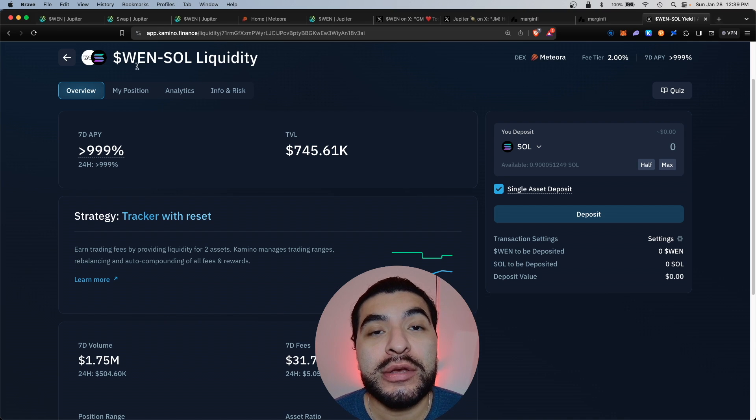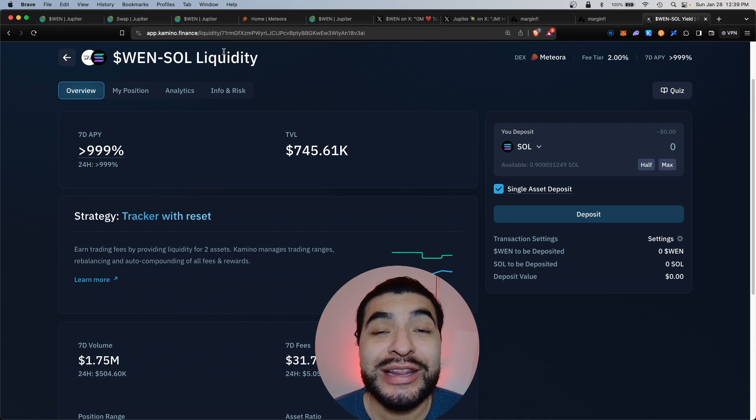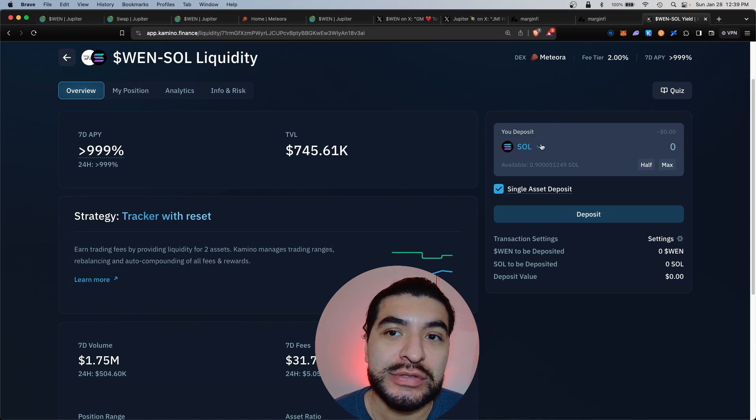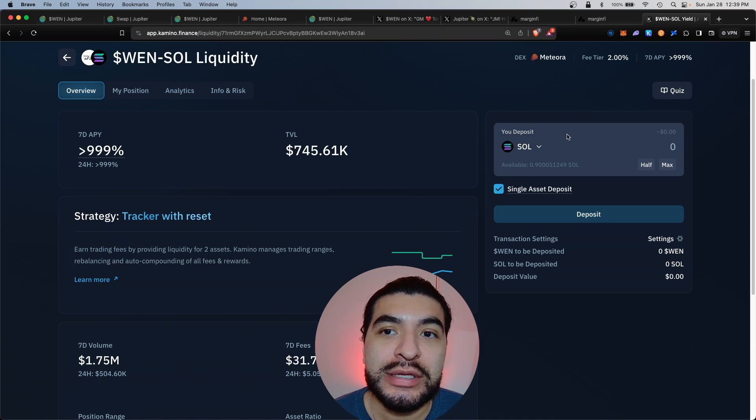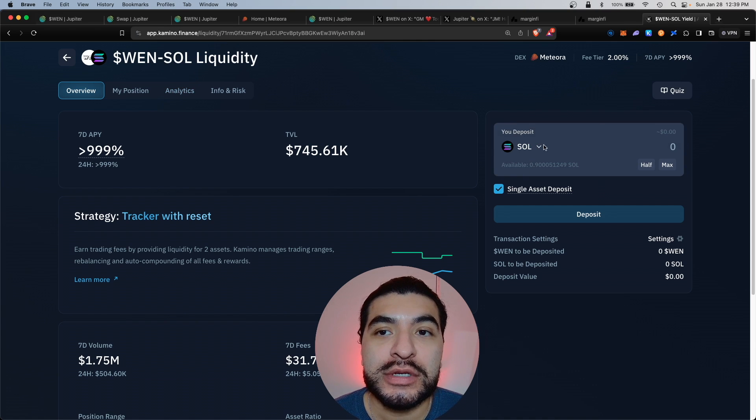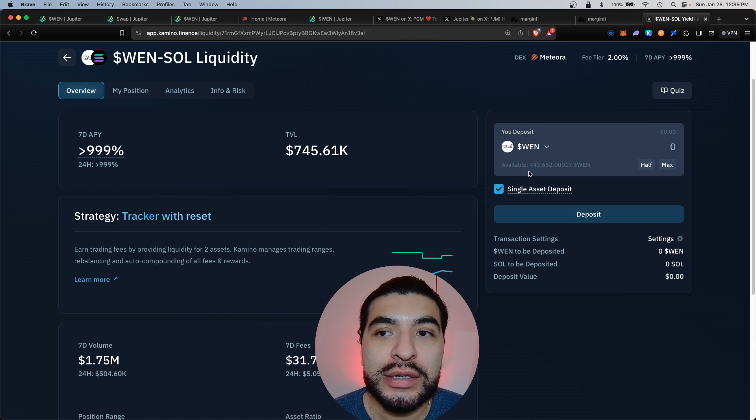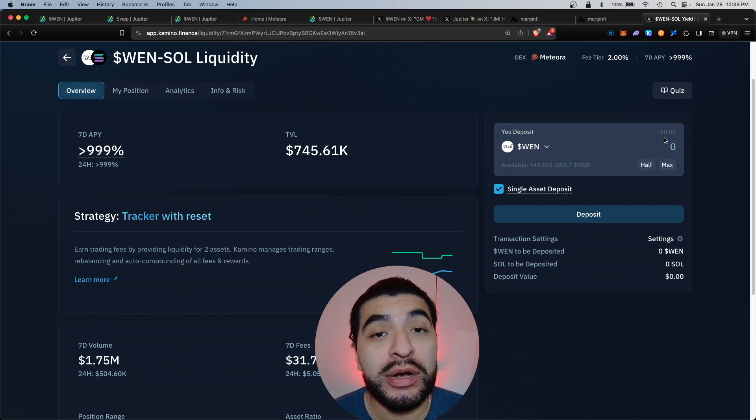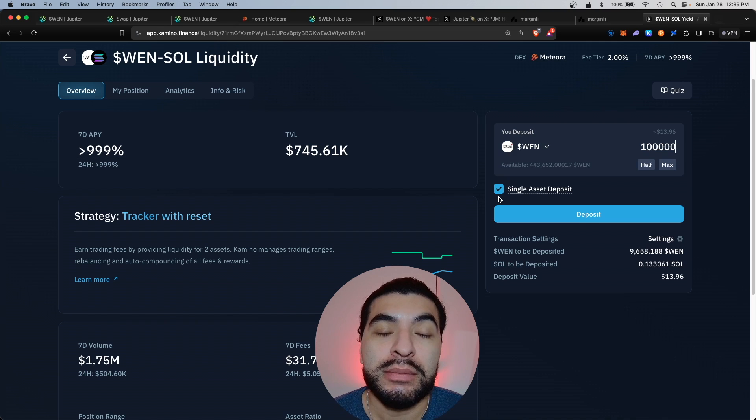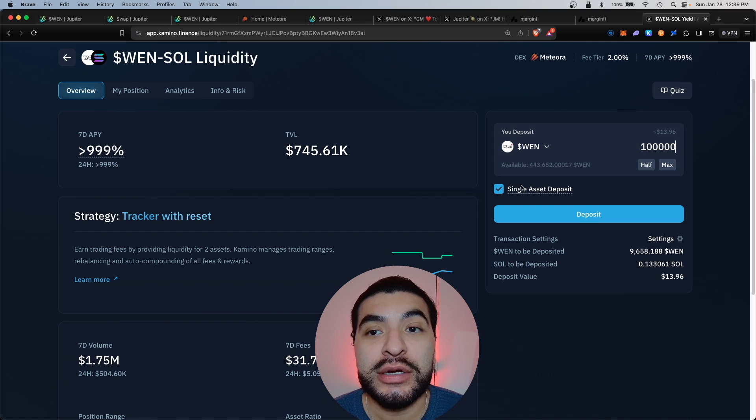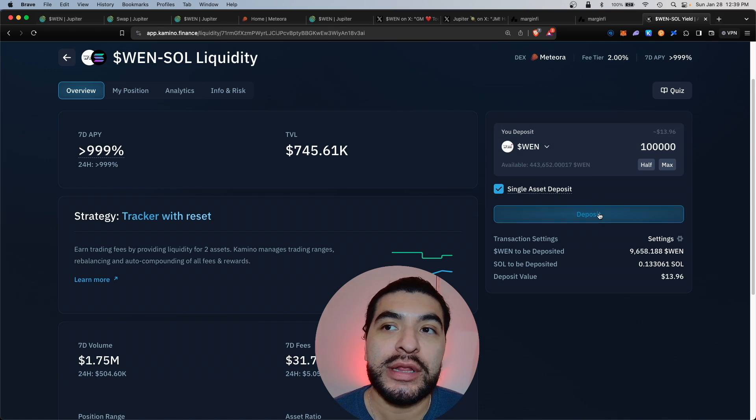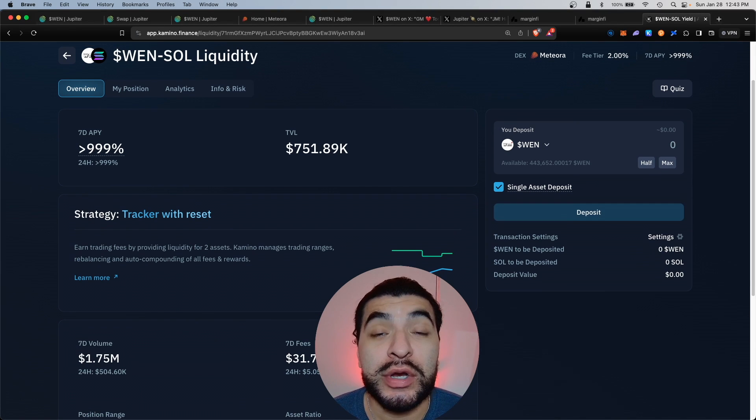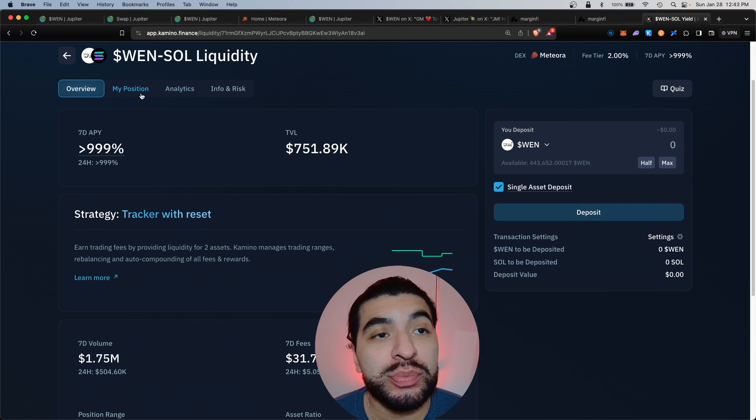The cool thing about Kamino also, it lets you deposit single-sided assets. So under the Your Deposit section, we would click on WEN and we're going to deposit 100,000 WEN. Also make sure this is checked on single asset deposit. We'd click on deposit, confirm your wallet.